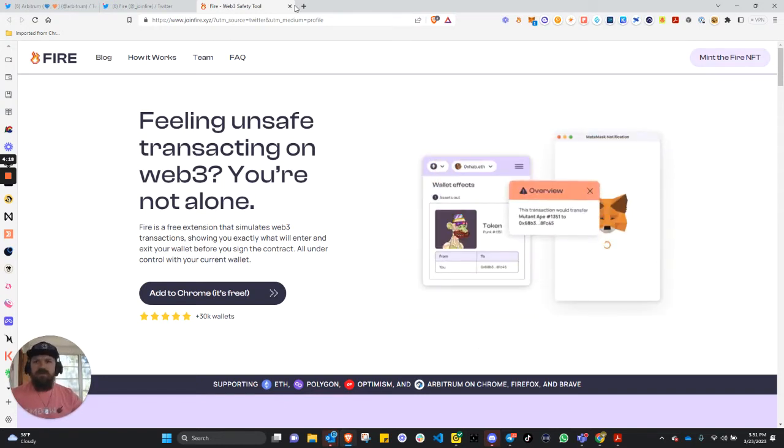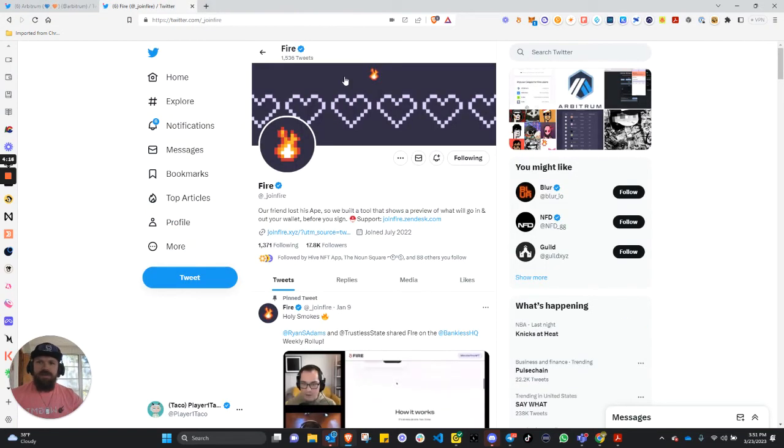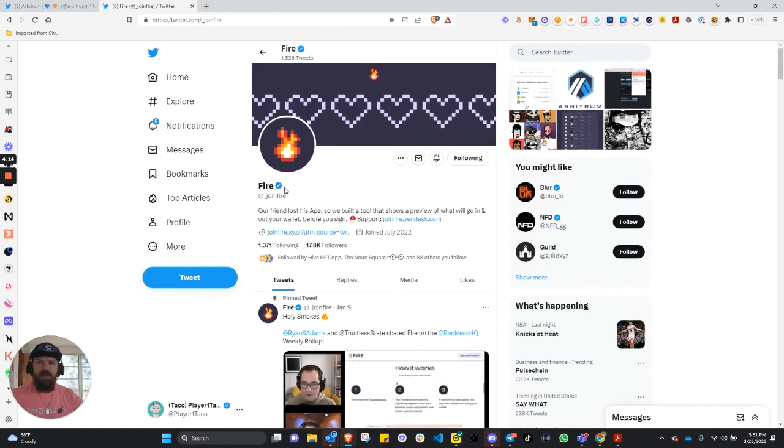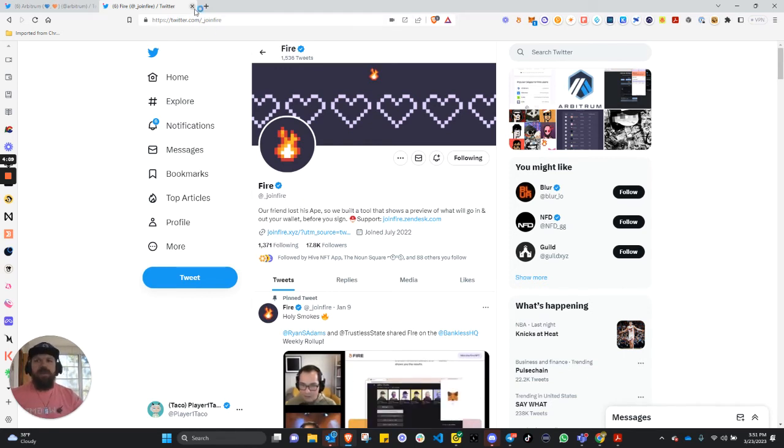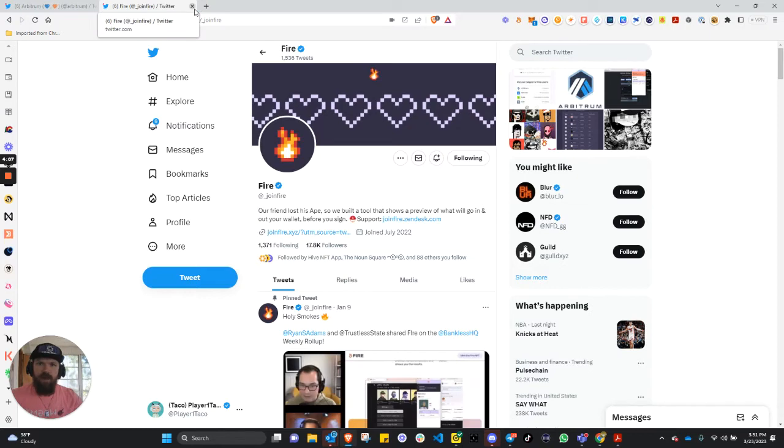You can mint your FIRE NFT for the cost of gas, and we will show you that shortly. But this is where you can find it. Please check out join FIRE. Be a little safer on the Web, especially with all the airdrops coming up from all the projects.